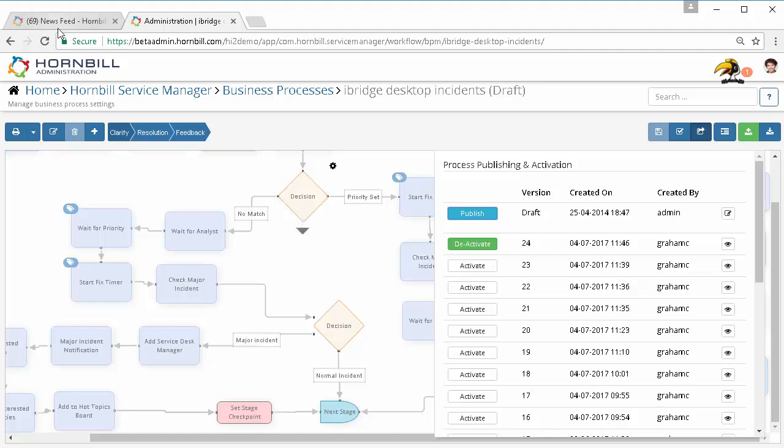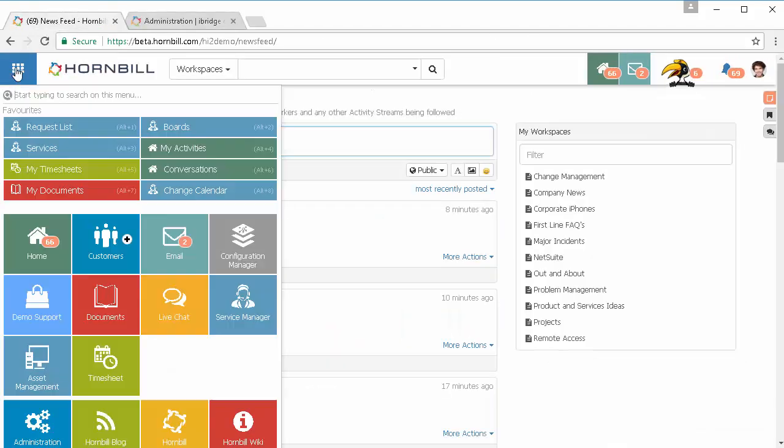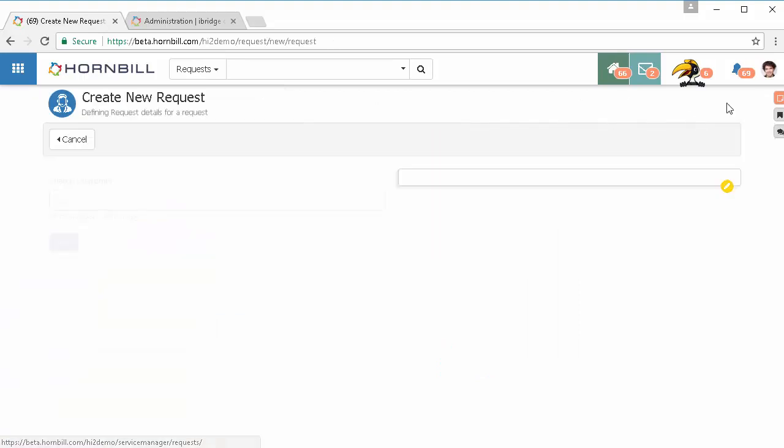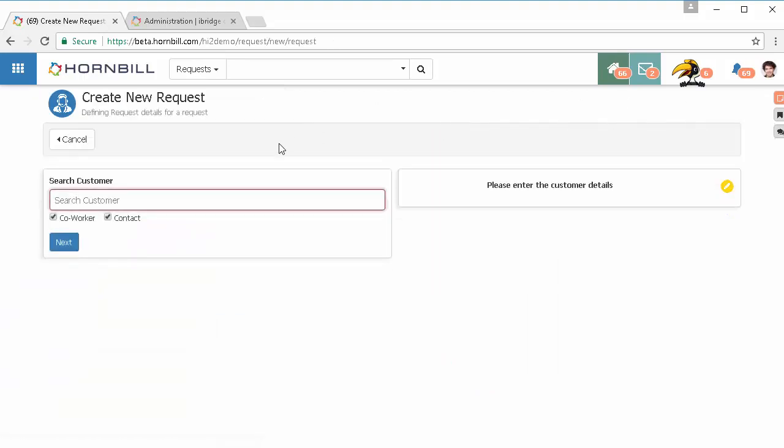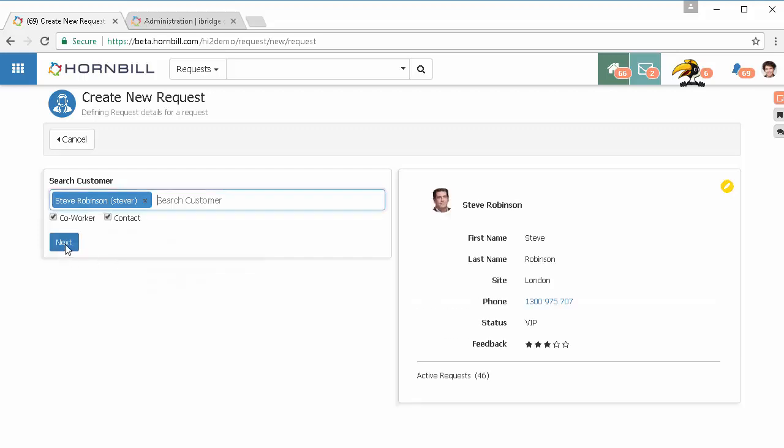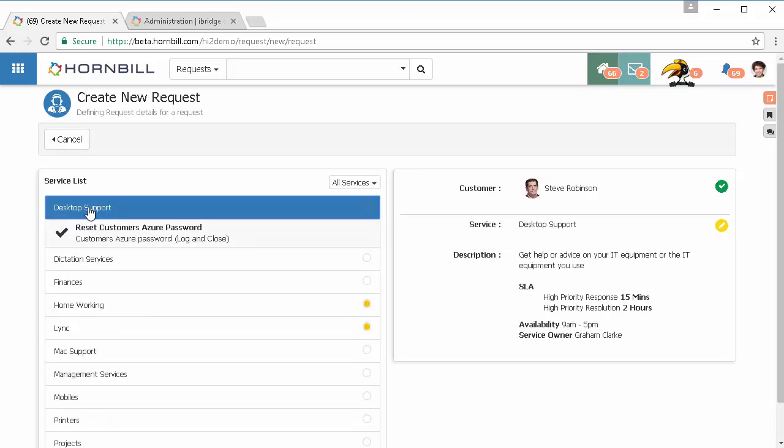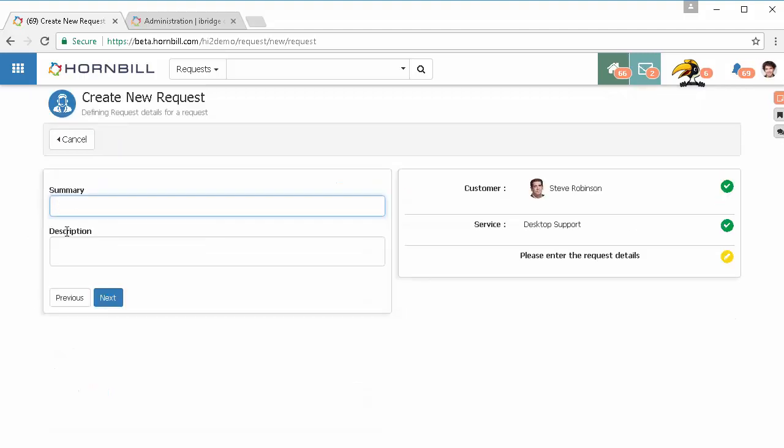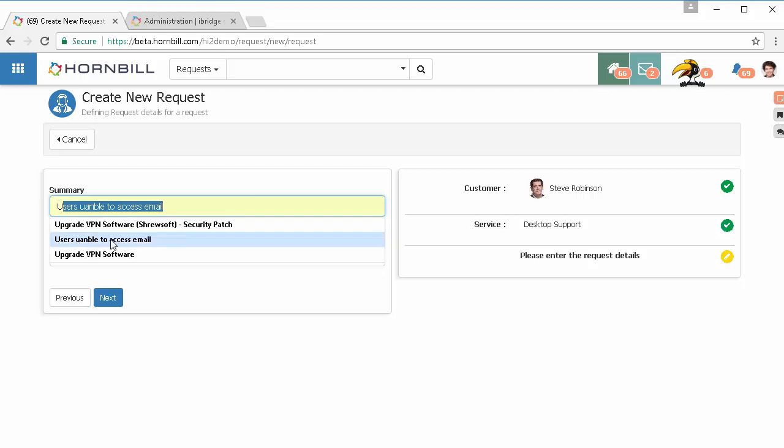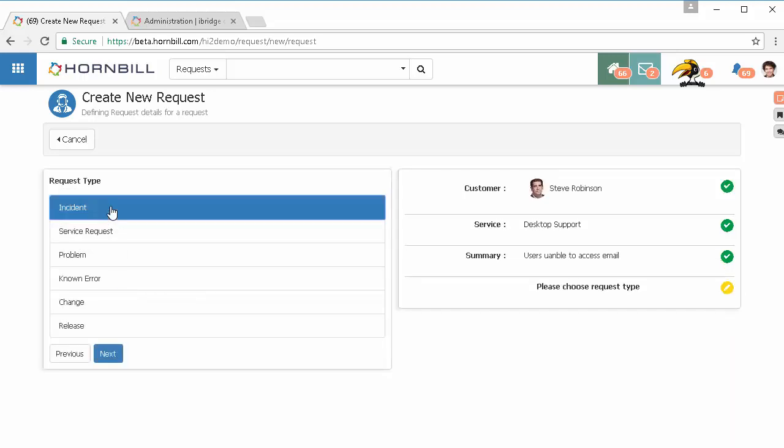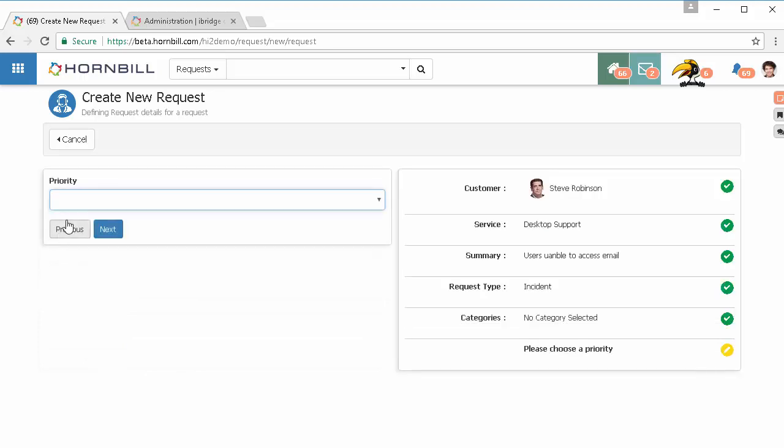With that all done we can come back in and we'll go to our request list and we'll raise a request to invite that process. So here I'm going to choose the customer, I'm going to specify either the service or the catalog item against which that process is running. I'm going to put in some information relating to this, so we'll have here 'users unable to access to email.' And we could have here it's affecting multiple users. We're going to make decisions about its request type categorization if it's required.